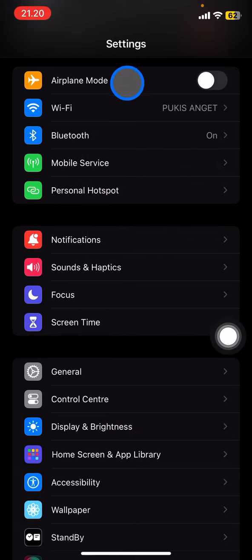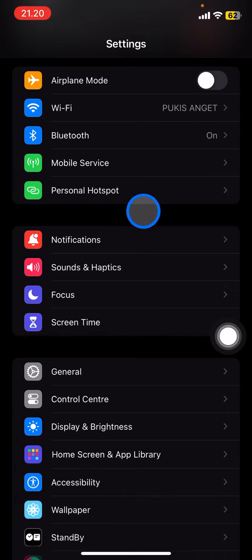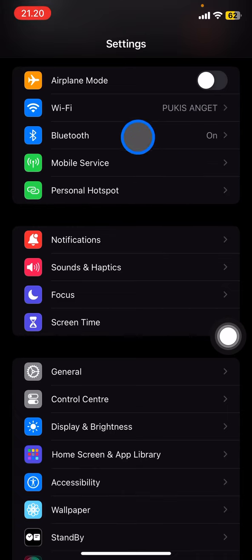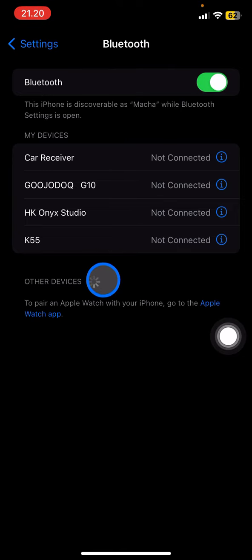That's containing Airplane Mode, Wi-Fi, Bluetooth, Mobile Service, and Personal Hotspot. You just need to go to the Bluetooth one. Here they'll bring you into all devices that have been connected to your device.